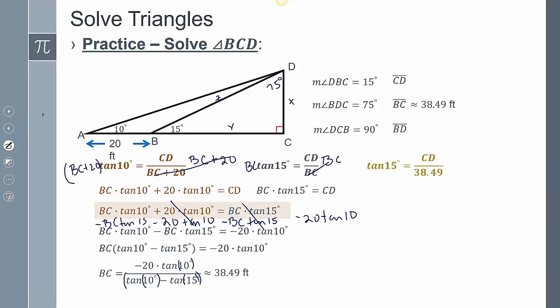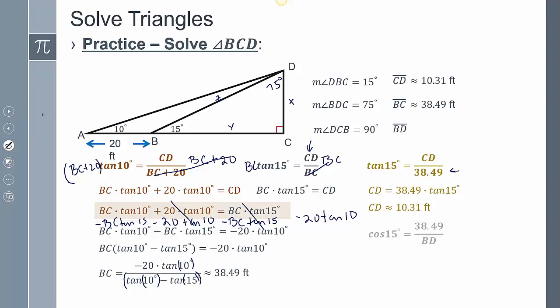Dividing both sides by (tan10° − tan15°) gives BC ≈ 38.49 feet — just make sure your parentheses are correct in the calculator. Plugging 38.49 back in gives CD ≈ 10.31. Then using cosine of 15° equals adjacent over hypotenuse to solve for BD, I get BD ≈ 39.85 feet.